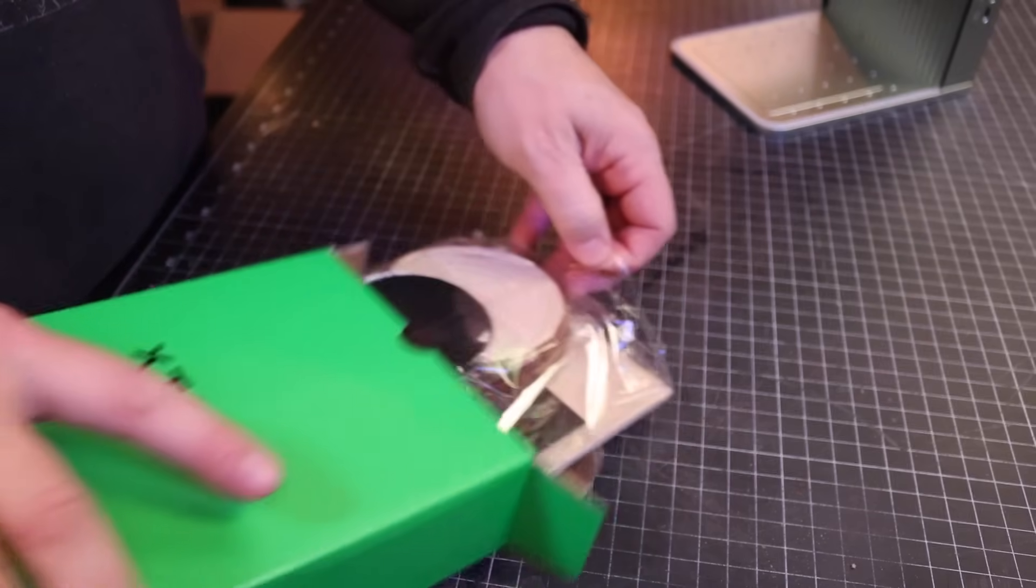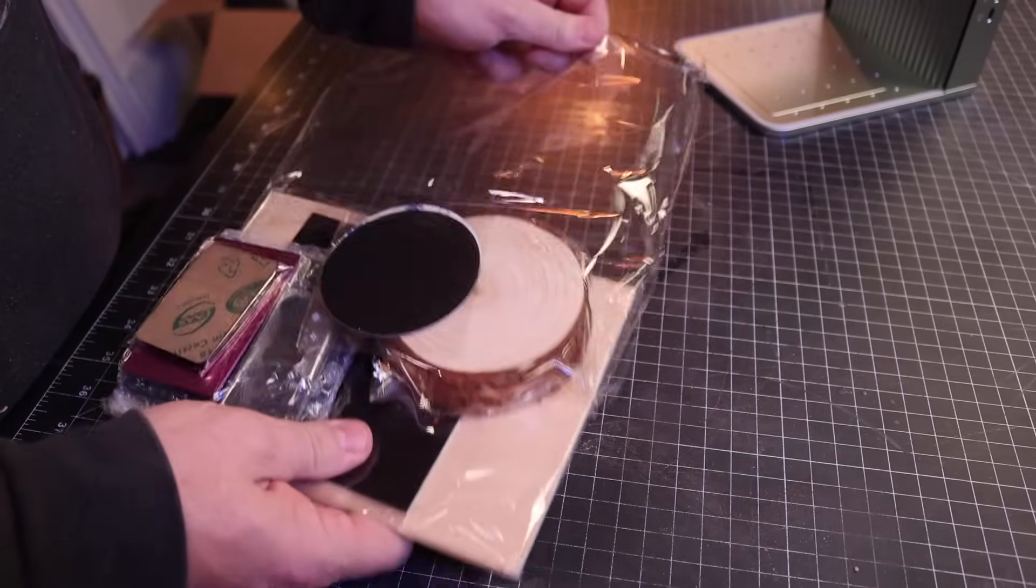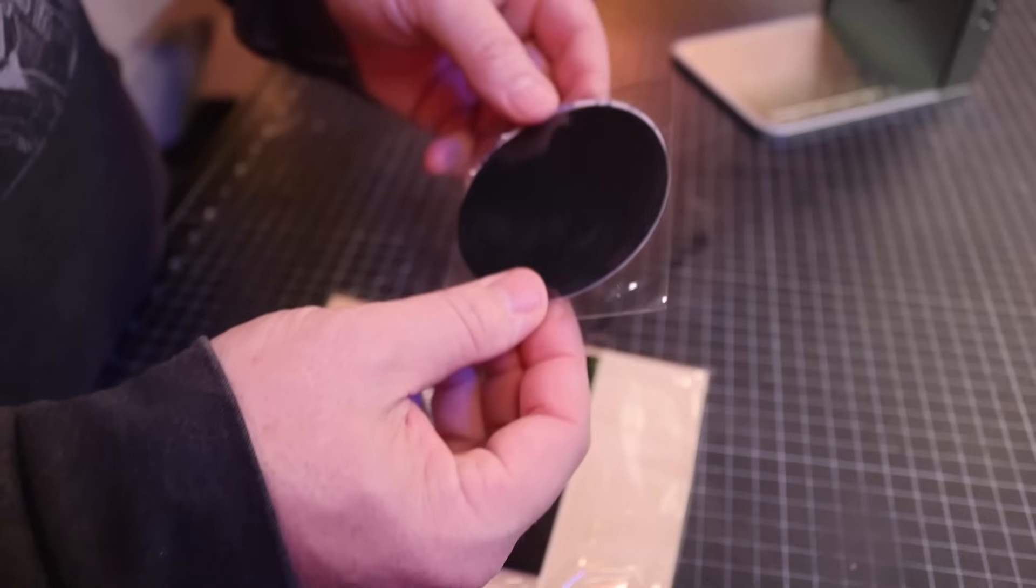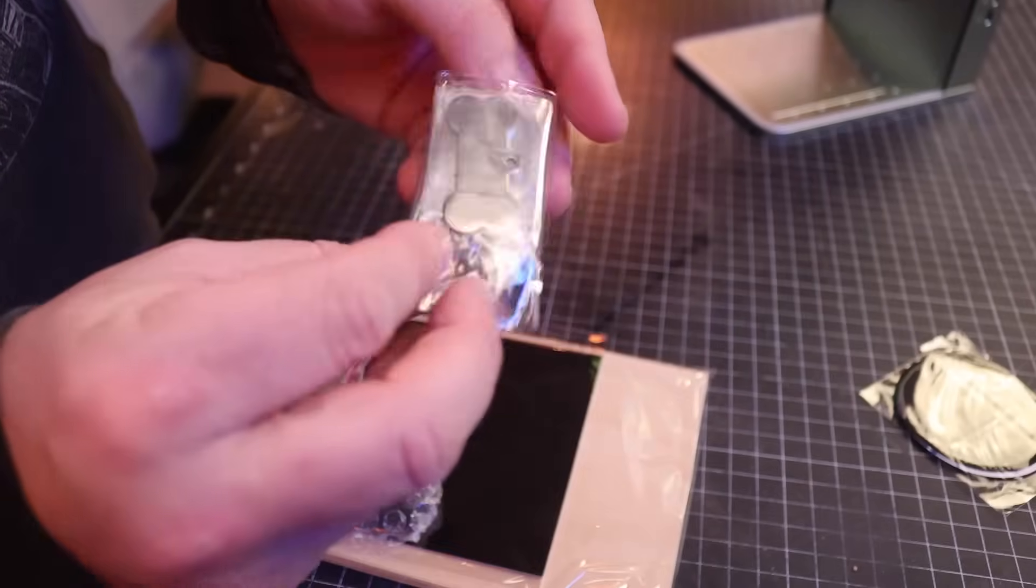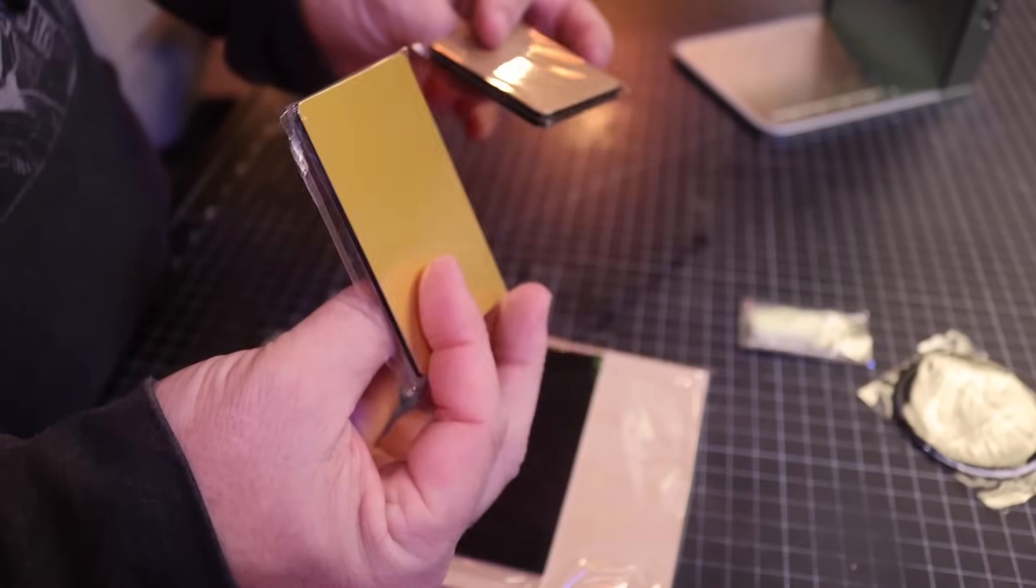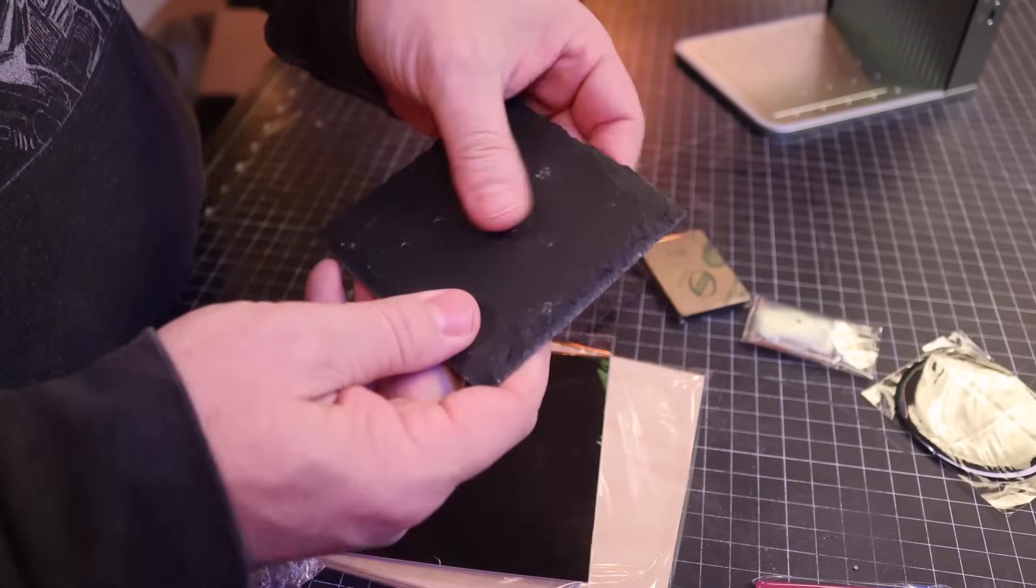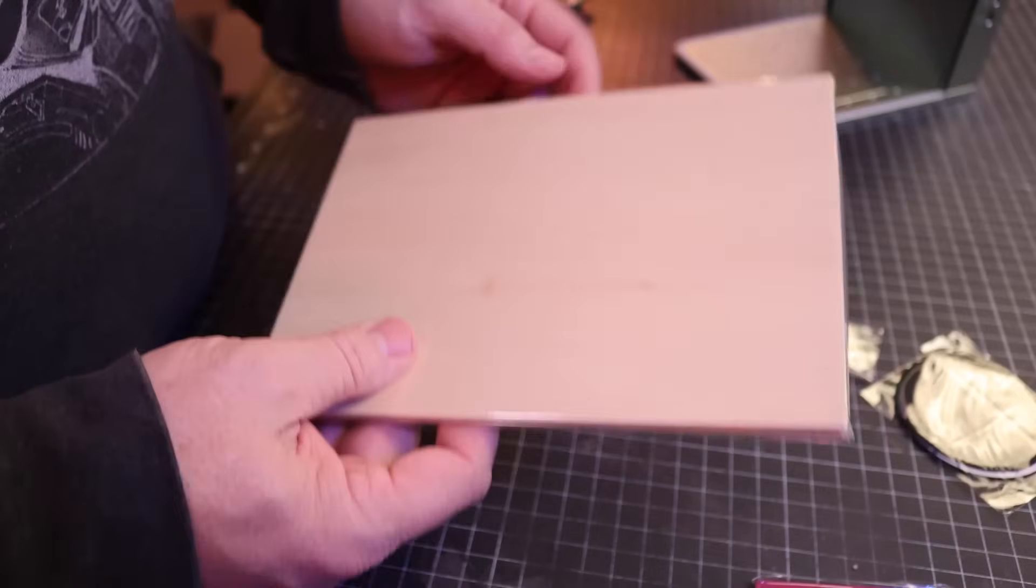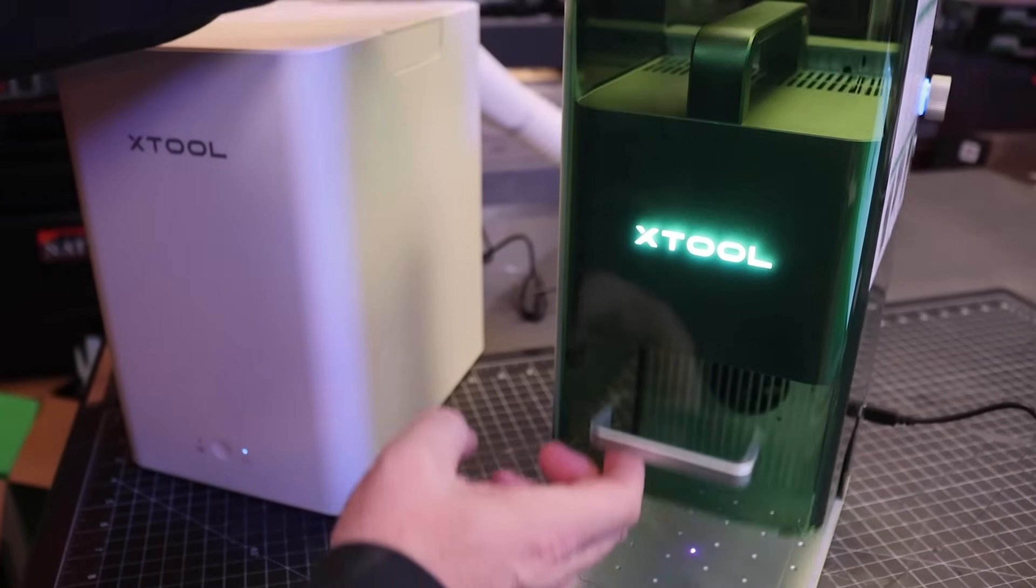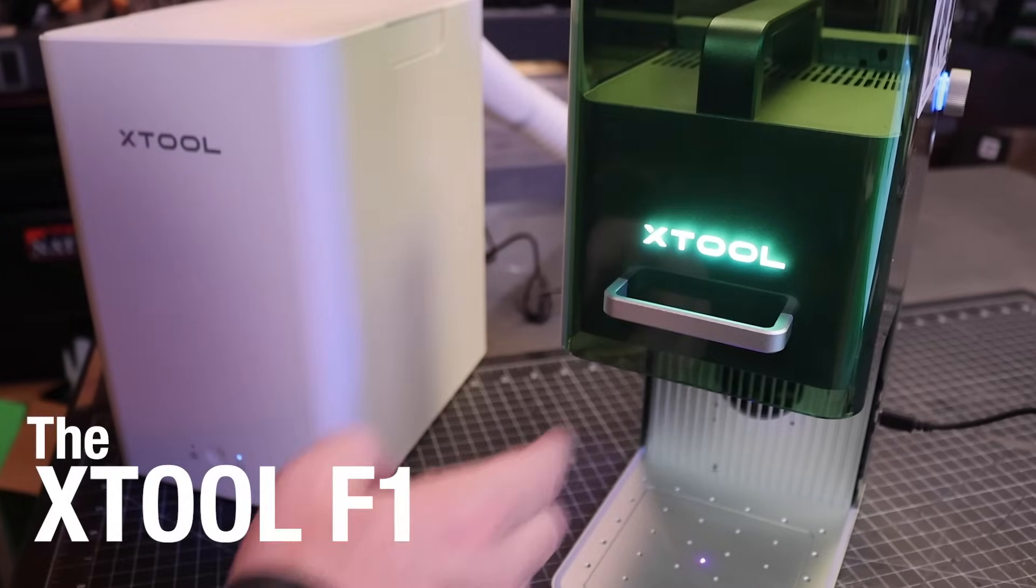So when our good partner X-Tool reached out to us and asked if we'd be willing to take a look at their X-Tool F1 portable laser engraver, I said yes almost immediately. I thought it would be a great chance to share an interesting tool with all of you. So if you'll indulge me, let's try a few things with this machine and see what's possible.